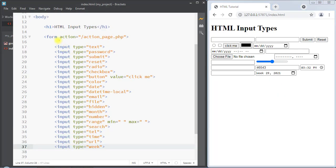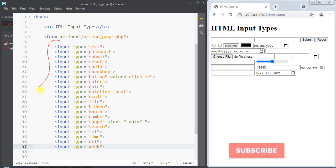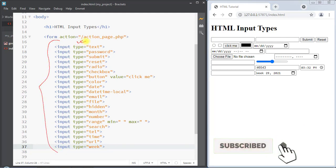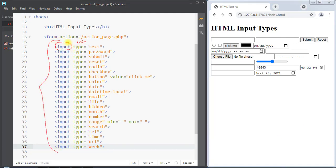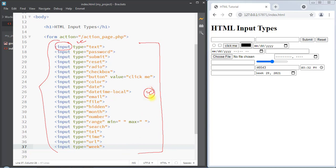So these are all the available type attributes of the input field. We can use all those different types of attributes to take many different types of user input. Hope you understand the concept, we'll see you in the next one, thank you.